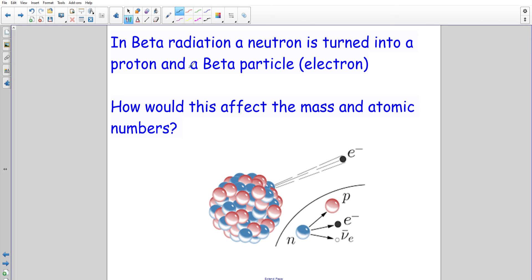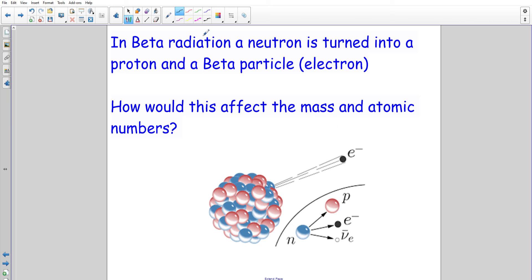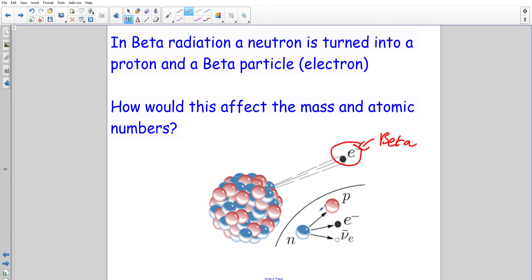Now let's look at beta decay. Beta decay happens when a neutron turns into a proton. Alpha generally happens when the element is too heavy; beta happens when there are too many neutrons. Since a neutron turns into a proton and we kick out an electron — that electron is our beta particle — both neutron and proton have the same mass, so the mass number doesn't change. But we gain one proton, so the atomic number increases.